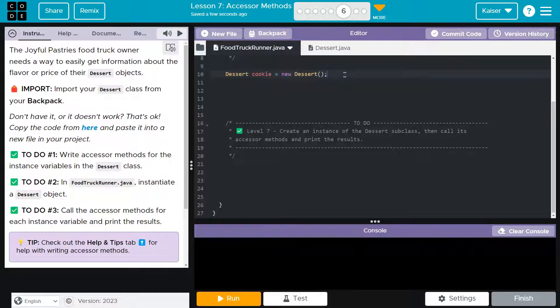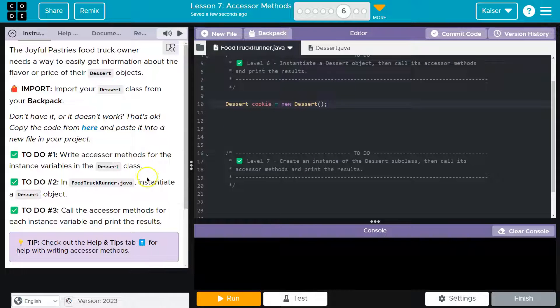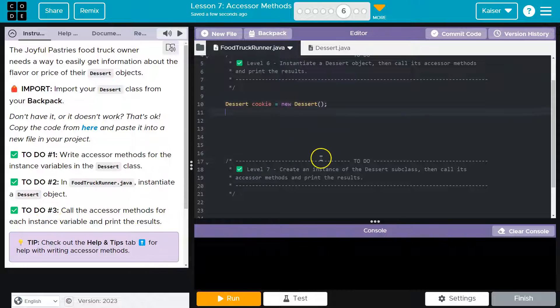Since there's values there, it should be sufficient. Instantiate the dessert object, call the accessor methods for the instance variable. So I'll just print that stuff out now.